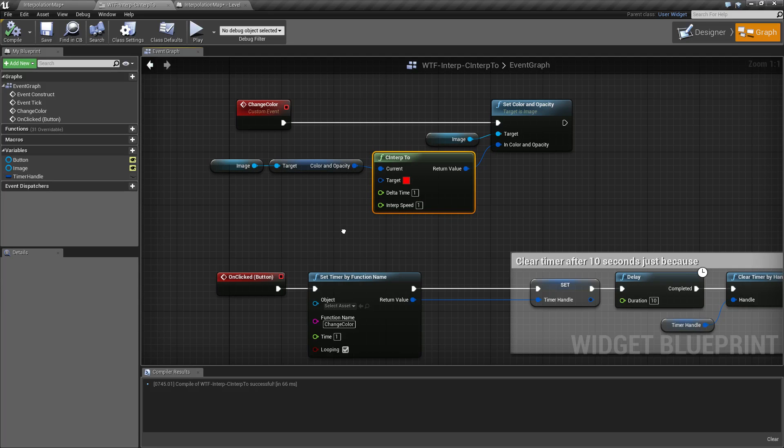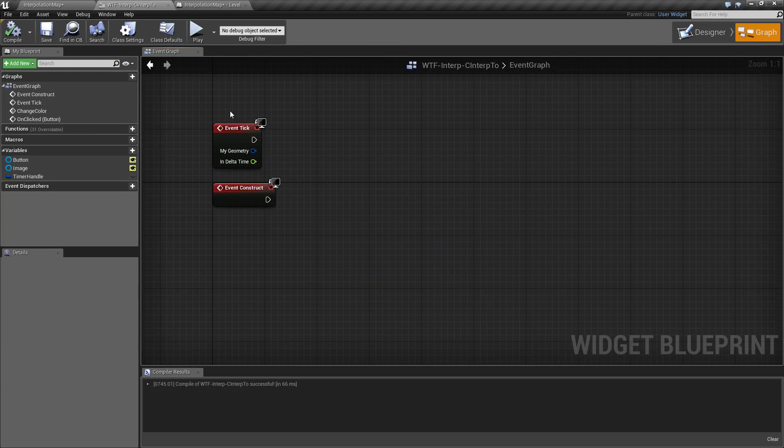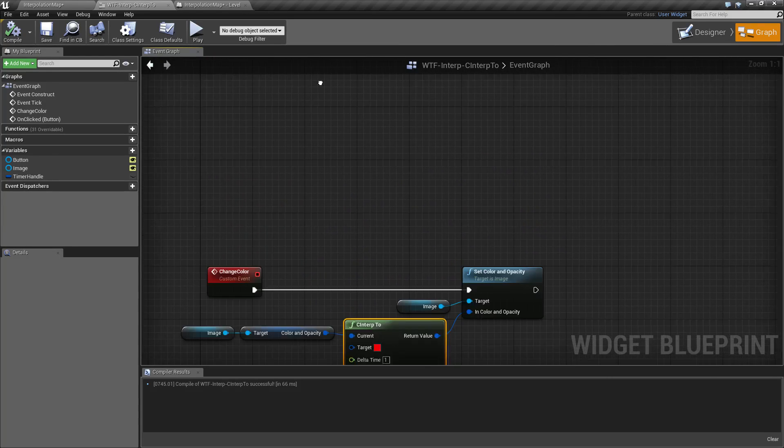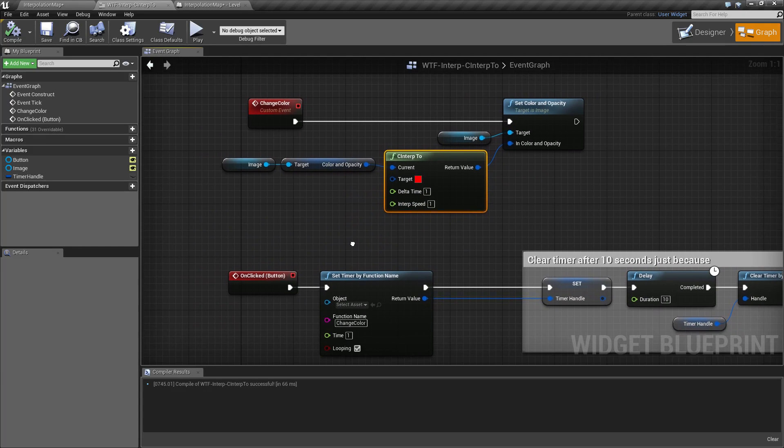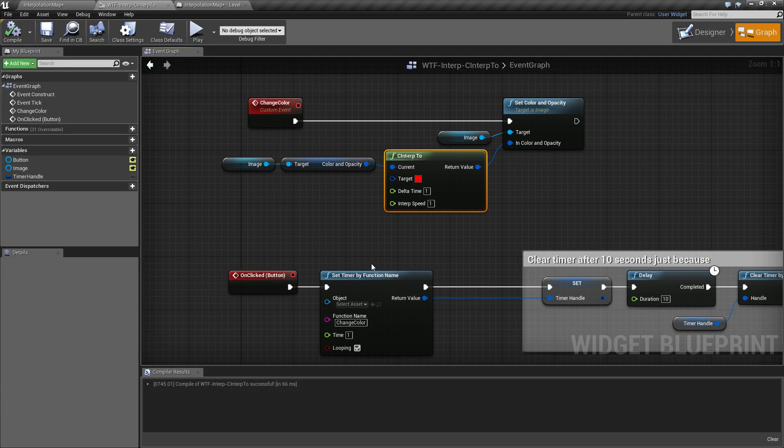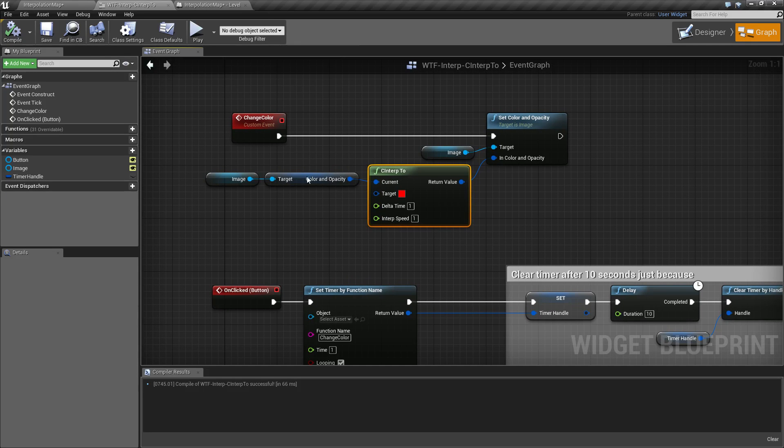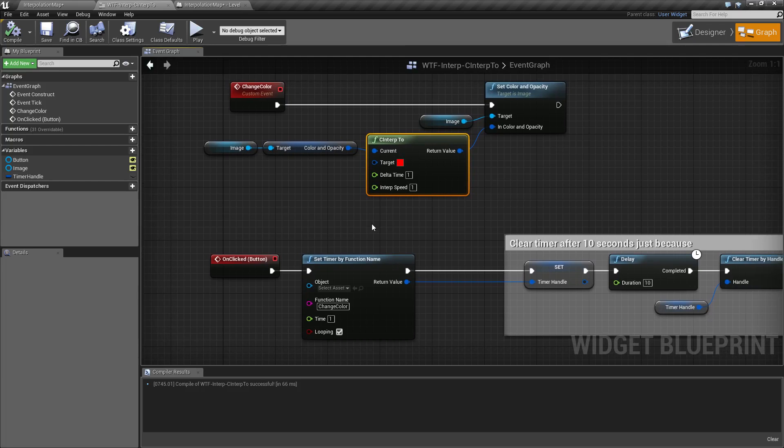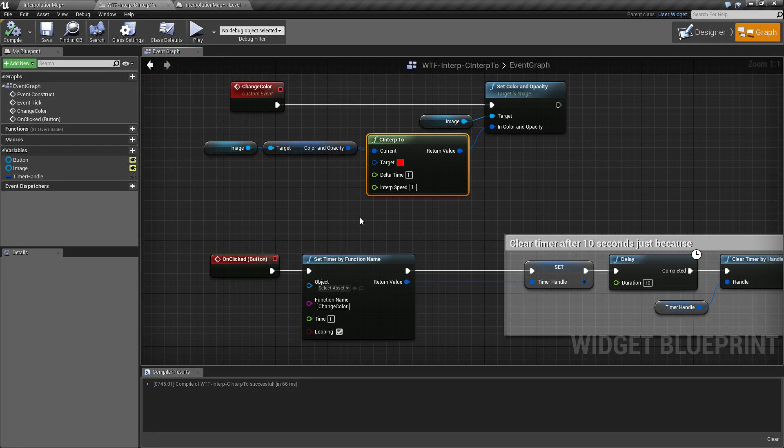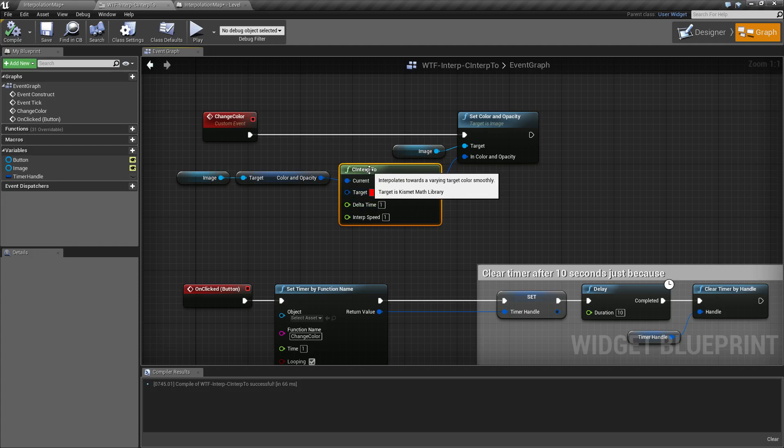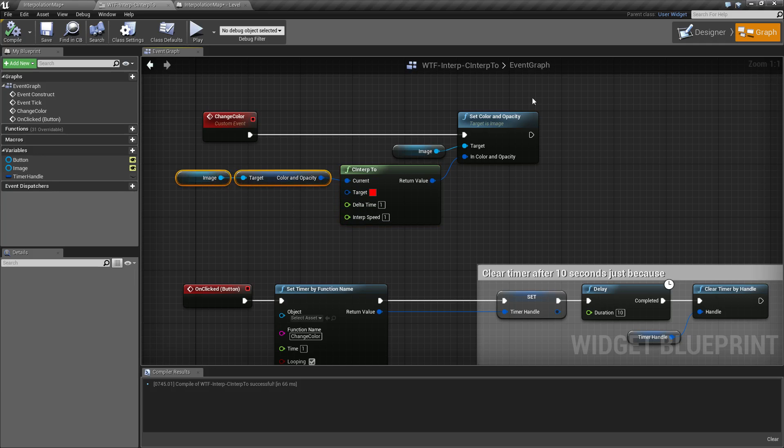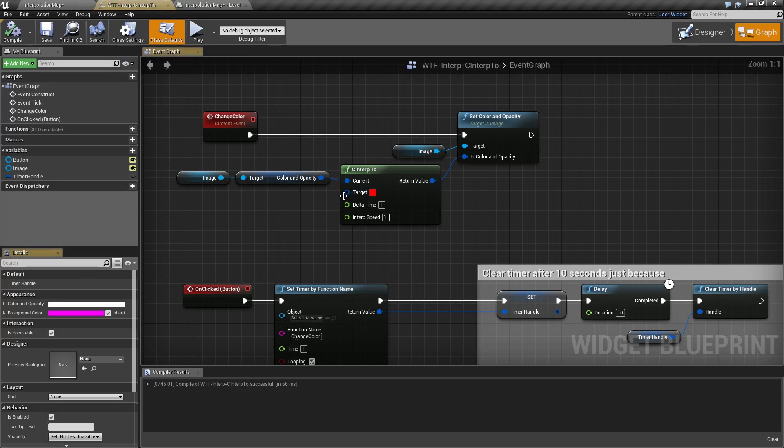Now instead of using a tick or construct for this one, I'm using a timer to call it every X amount of seconds in order for it to then call the interp. So for example here, I have a one second delay on my timer and then after that one second, it calls the interp. It changes from our current color, which by default is white, to our target color, which is red.